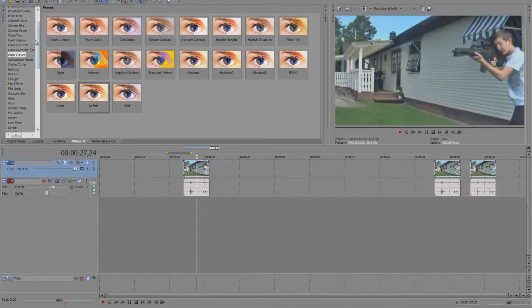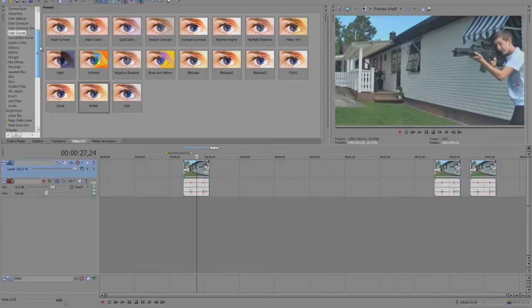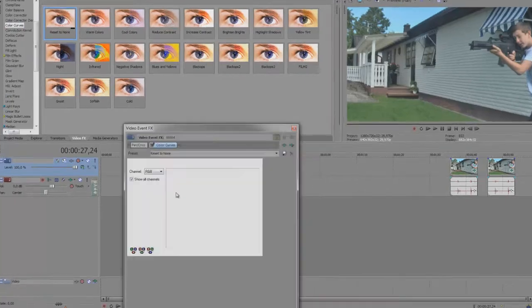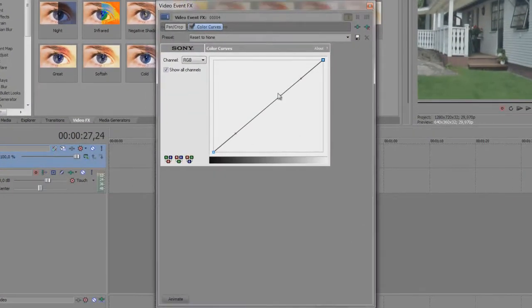First off, you go to the video effects bar and choose color curves. Drag the 'reset none' onto your clip and this will come up, and you have red, green, and blue.